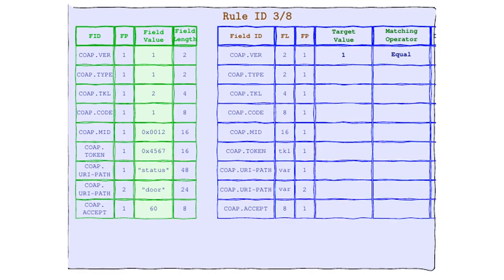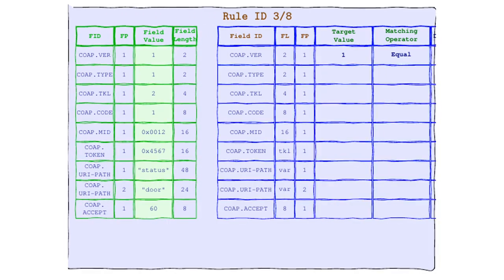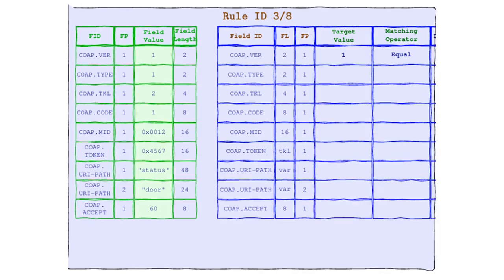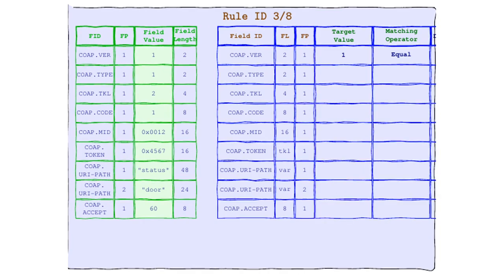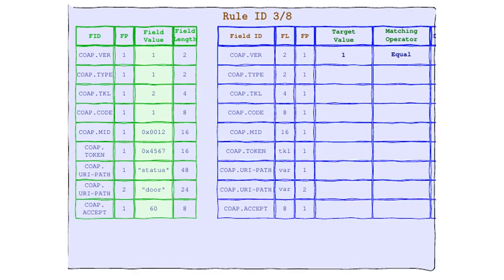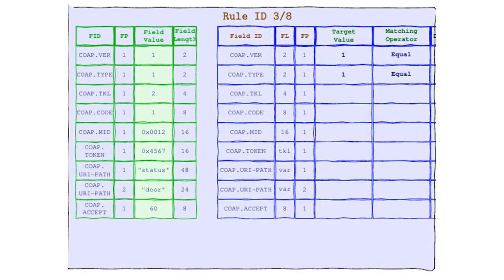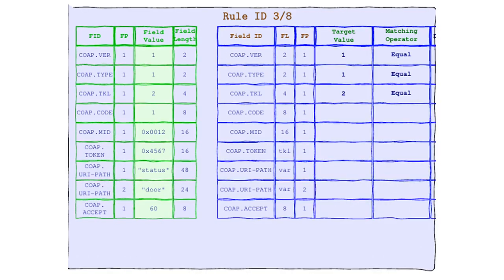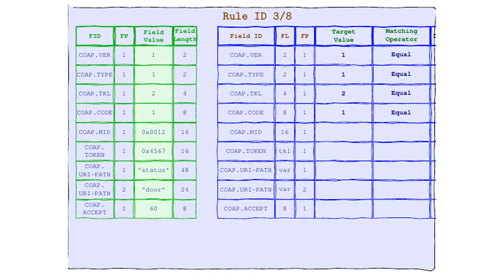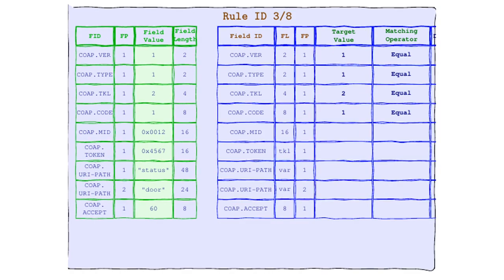And would you believe it? We've hit the jackpot not once, not twice, but four times. That's right, protocol lovers. We've got perfect equality in version, type, token length, and code.